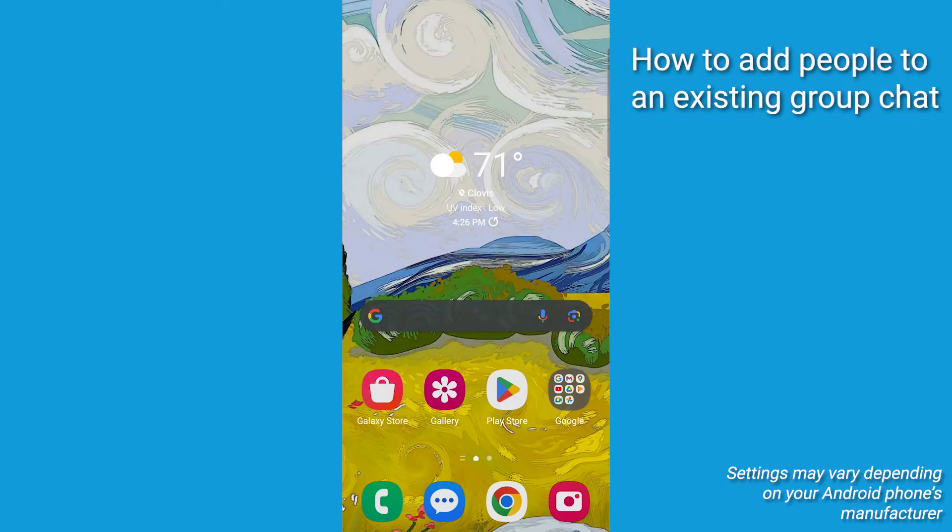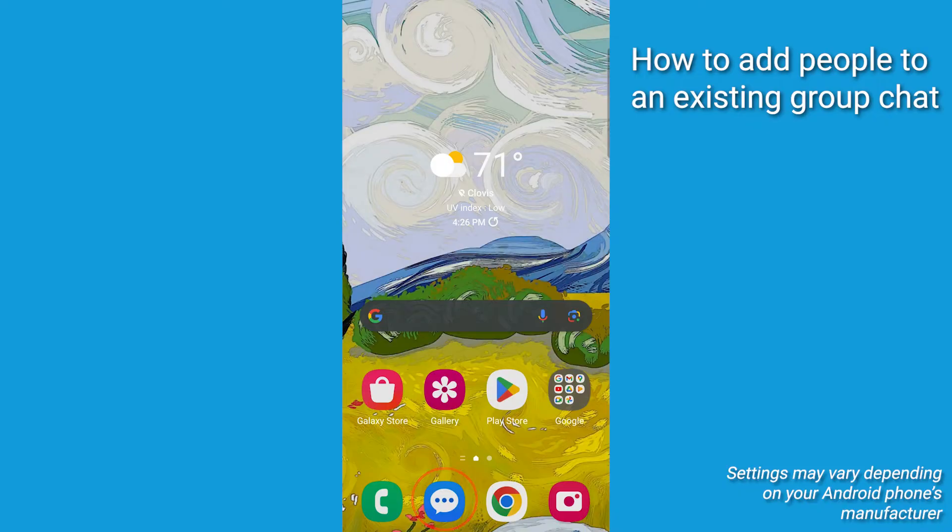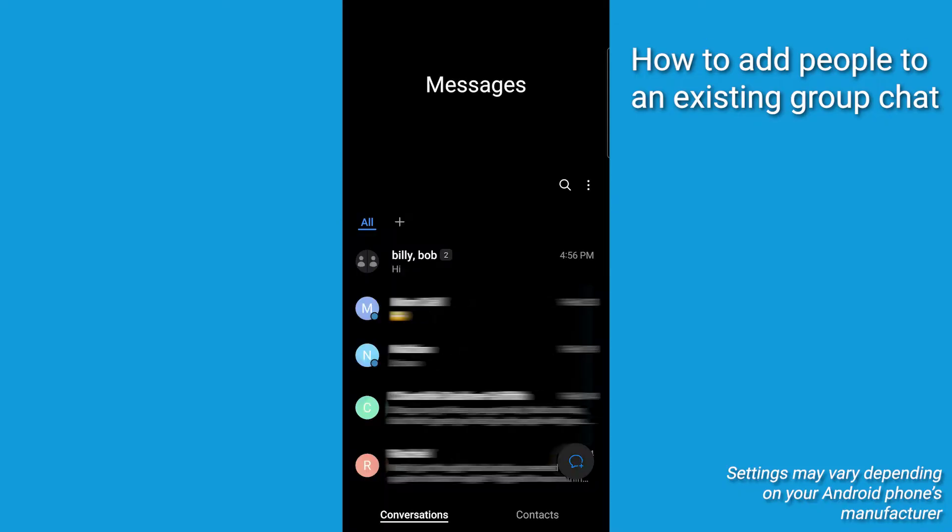Now, here's how you can add additional people to an existing group text, whether you created it or were added to it. Open the Contacts app. Find the group chat in question.